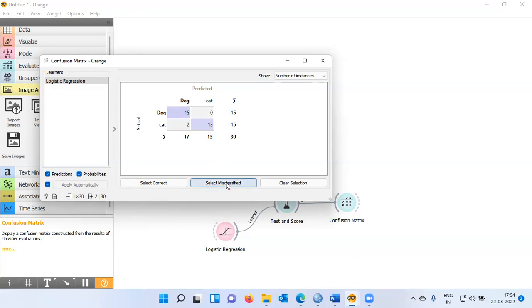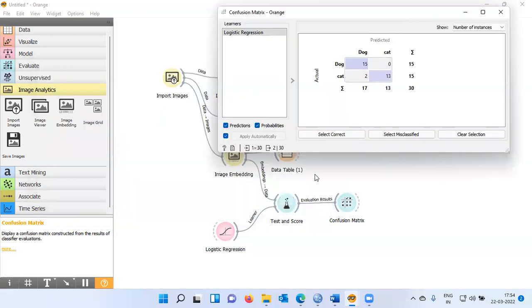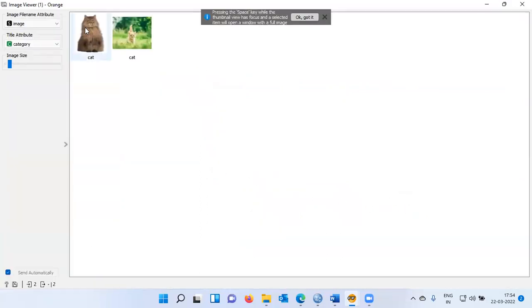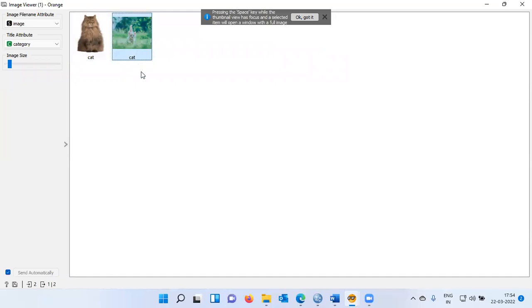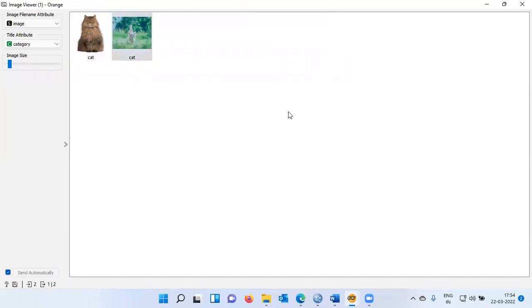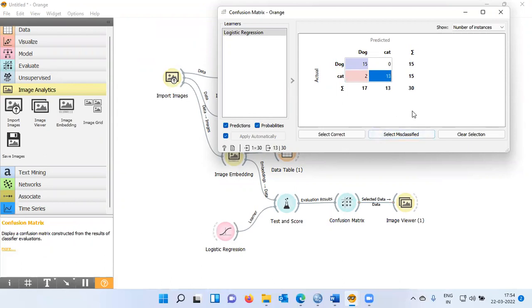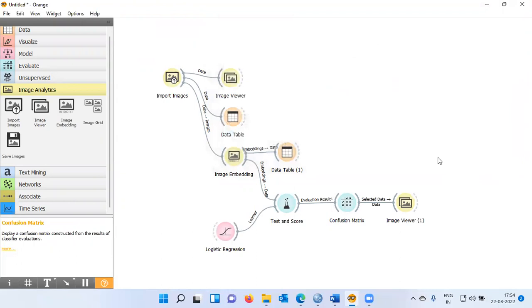Out of the 15 cat images, two images were incorrectly assigned as dog, and 13 images have been correctly predicted as cat. So in identifying cat images, the model is not that accurate. I would like to examine the misclassification. The diagonal elements are the correct classifications and the off-diagonal elements are the misclassifications. Let me choose select misclassified. We can then attach an Image Viewer and establish a connection. These are the images which were misclassified by the logistic regression model — two cat images incorrectly predicted as dog, while the remaining 13 are correctly predicted.